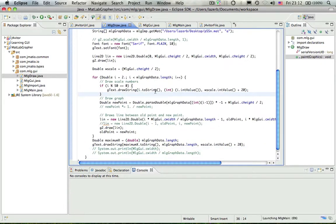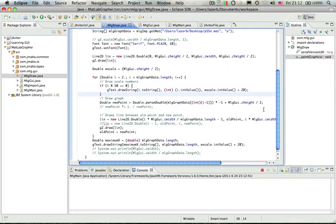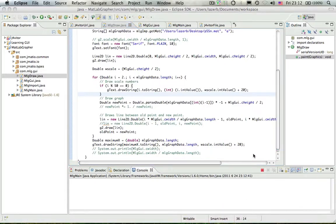It graphs it, and it also scales it horizontally. I didn't get the chance to finish the vertical scaling, but yeah.